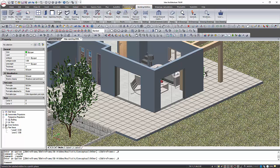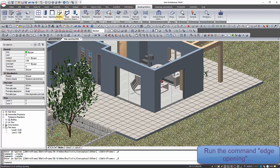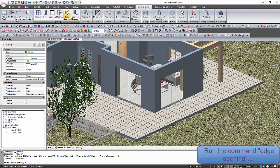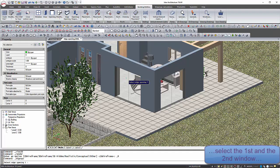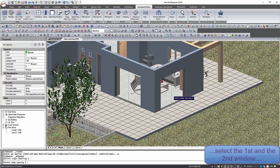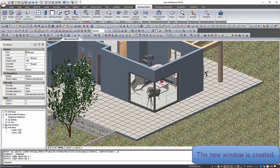Having already two windows designed, you select the command edge opening. You select the first and the second window and they are turned into one new corner window.